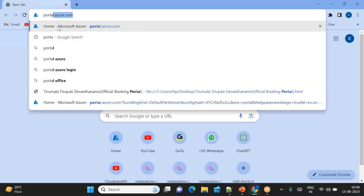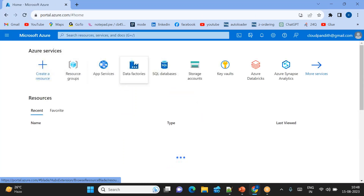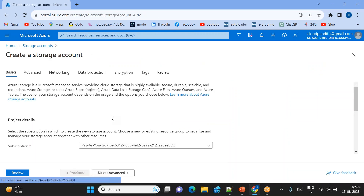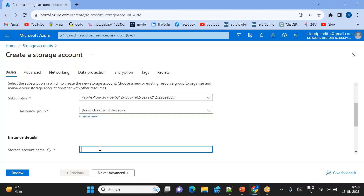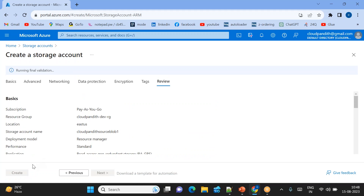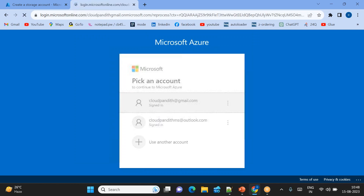Step 1: create the source storage account. I'm logging into my Pay-As-You-Go subscription. Click on Storage Accounts, create storage account. I'll create a resource group called 'cloud-pundit-iphone-dev', storage name is 'cloud-one-source-blob-one', then click Review + Create. Validation passed - you can create it. Open a second tab to create the second storage.